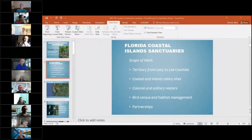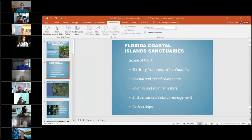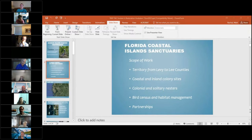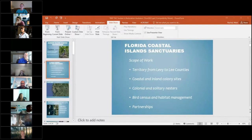Thank you. This project was completed for the Restore America's Estuaries Tampa Bay Environmental Benefit Restoration Fund, for vegetation control at Sunken Island in Hillsborough Bay at the Alafia Bank. I'm Mark Rochelle with Audubon Florida. We manage a number of wading bird colonies along the central Gulf coast of Florida, ranging from Levy down to Lee County, with a mix of coastal and inland colony sites — both colonial and solitary nesters.